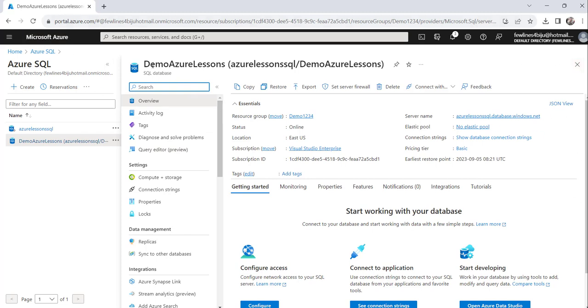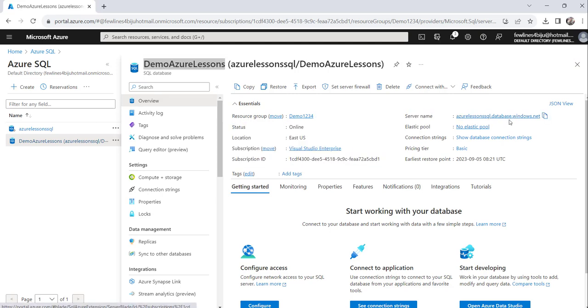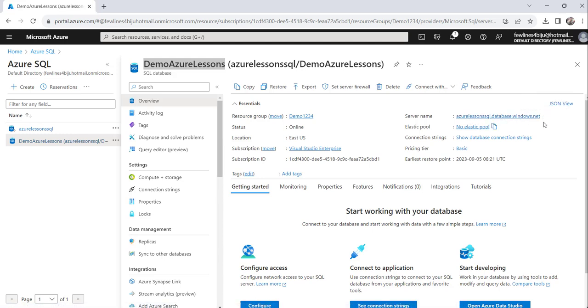...where I have already created this demo Azure Lessons Database. You can see the server name here: azurelessons.sql.database.windows.net.